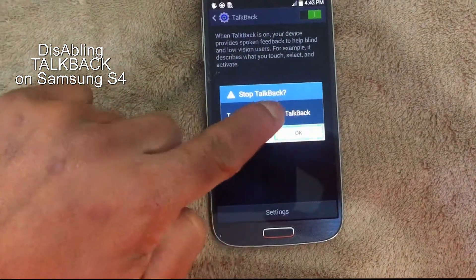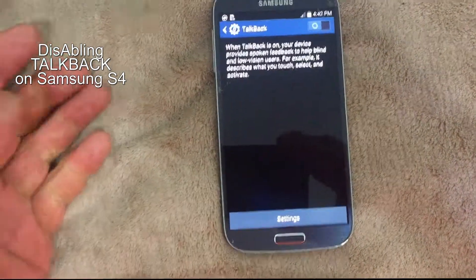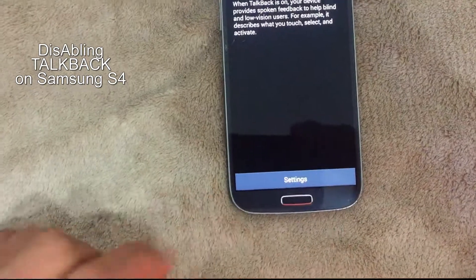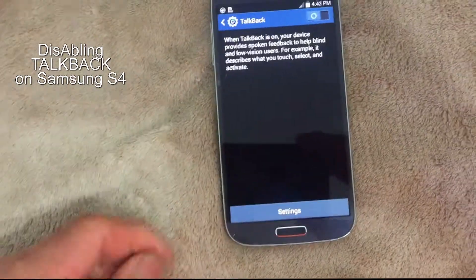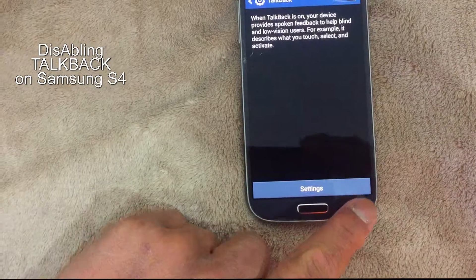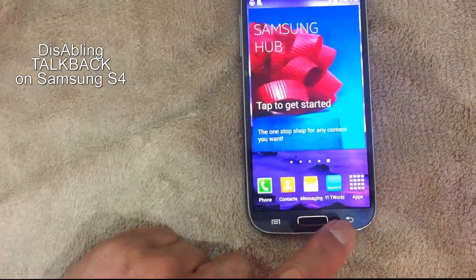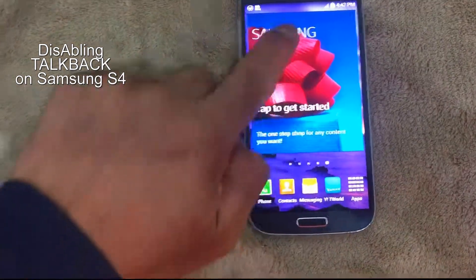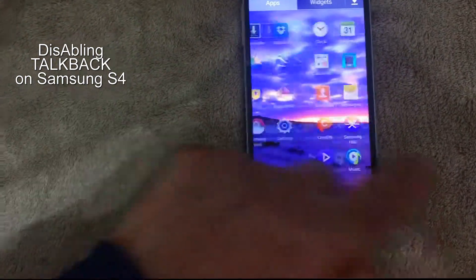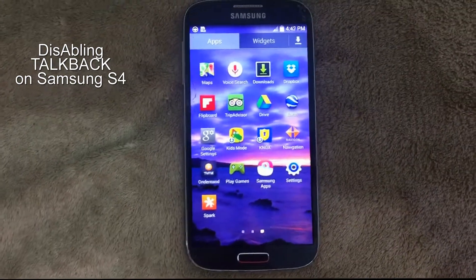Press OK and double tap. That's it! You can now use your Samsung phone without TalkBack, just by single tap. Use it easily. Thanks guys, thanks for watching!